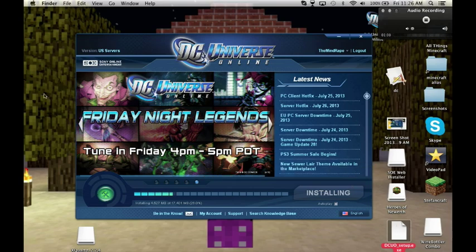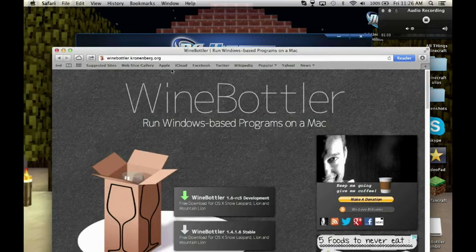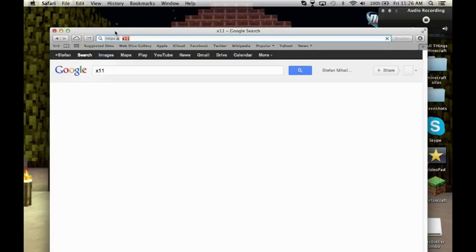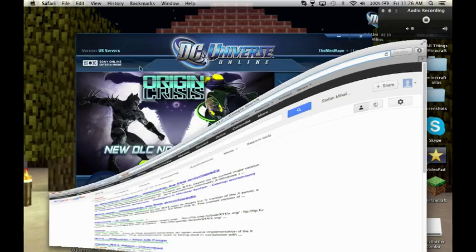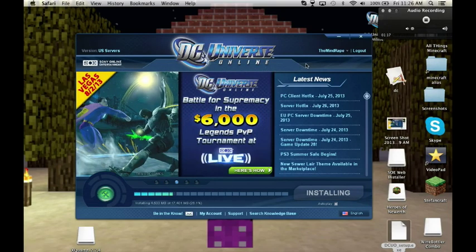You also have to download X11, or XQuartz, whatever you like to call it. You have to download it, otherwise this won't work — it will open up, get to a certain point, and then stop and the window will close.